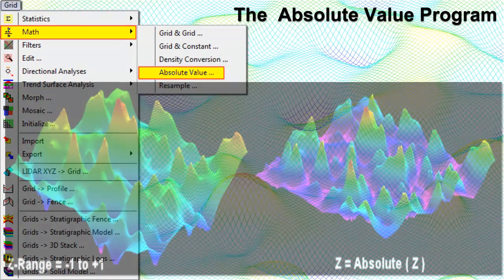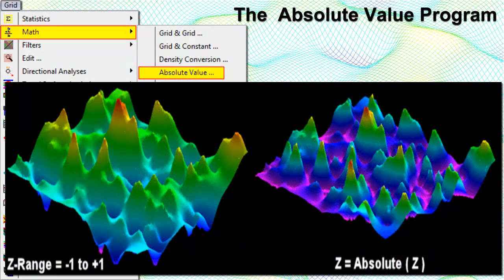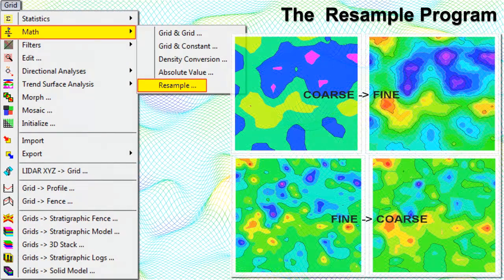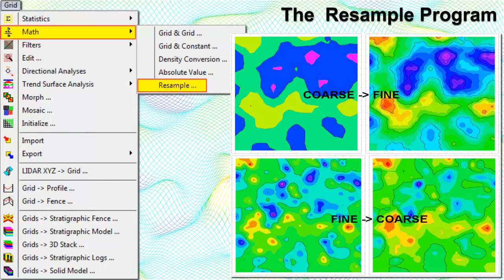The Absolute program translates grid node values to their absolute or positive numbers. The Resample program reads an existing grid model and creates a new model based on the current project dimensions by essentially re-gridding the data based on a sector-based inverse distance squared algorithm. This tool may be used to resize grid models to be filtered against or run through mathematical operations with each other, or to resize a single grid model destined to filter a solid model.